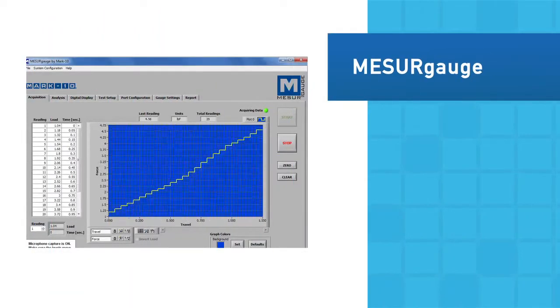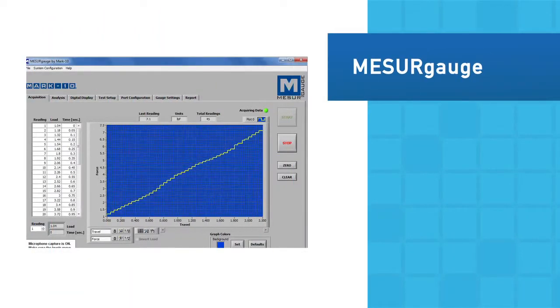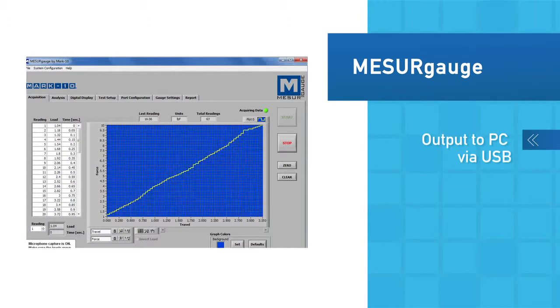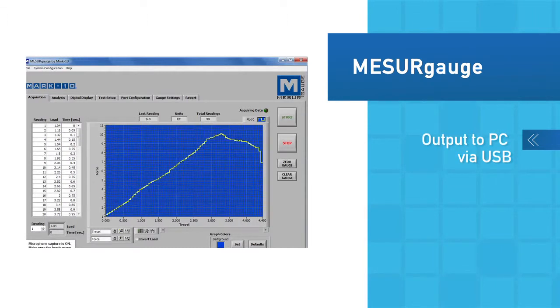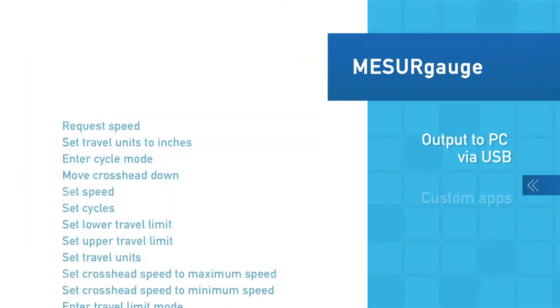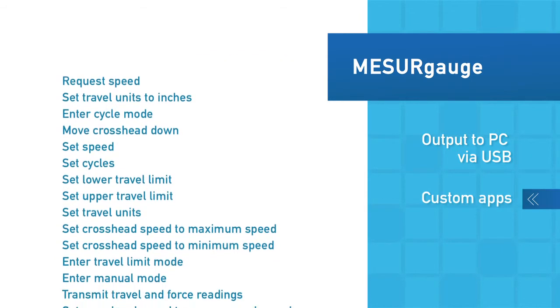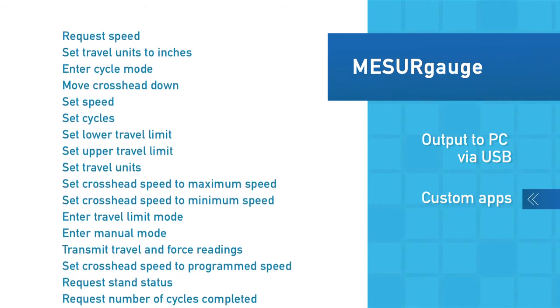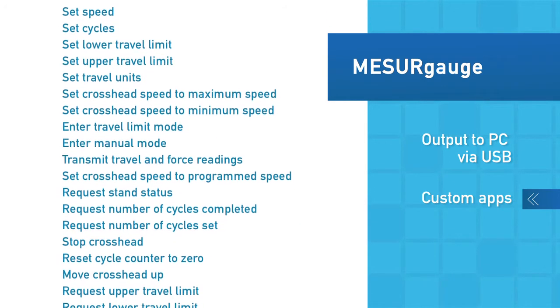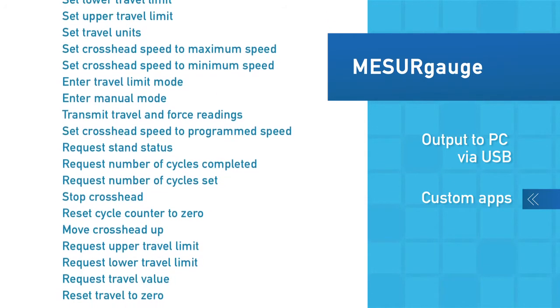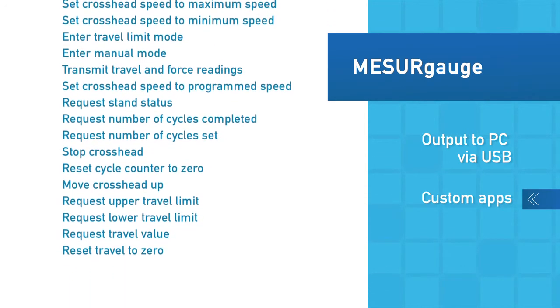Force and distance data can be output to a PC via USB for graphing and reporting. Custom applications can also be developed utilizing the ESM-301's ASCII command set.